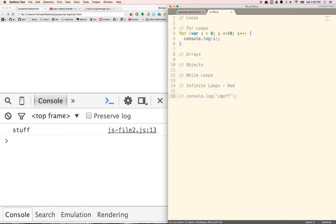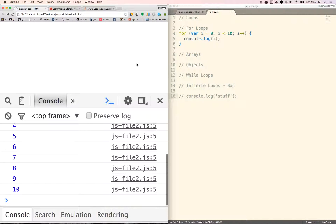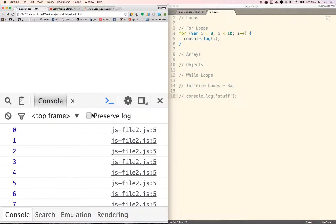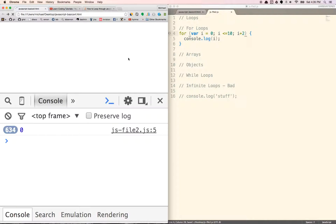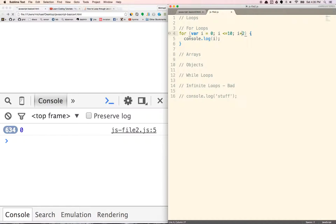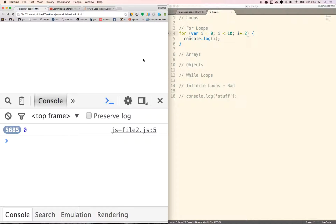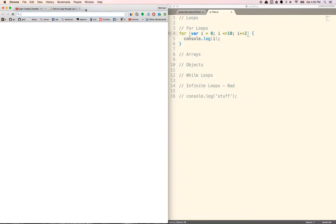So here we should see 1, 2, 3, 4, 5, 6, 7, 8, 9, 10 because we're iterating from 0 all the way to 10, incrementing by 1s. If we change this to 2, we would increment by 2s. But that turned into an infinite loop, so let me redo that.